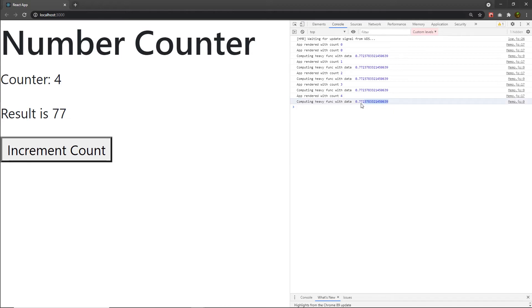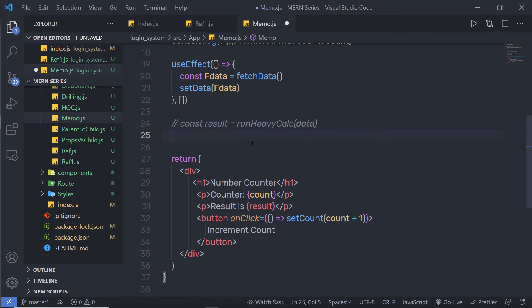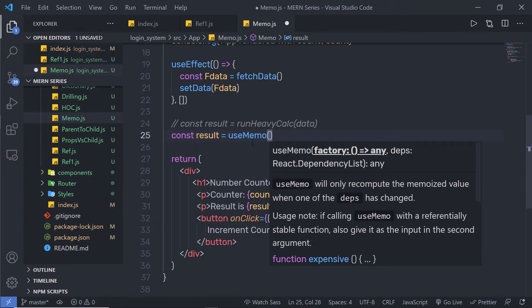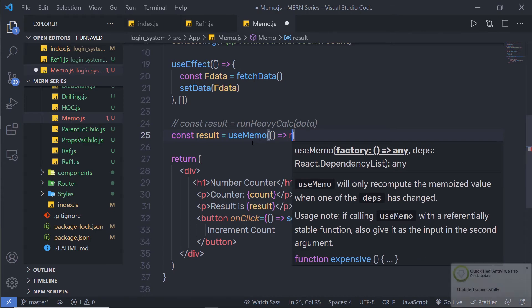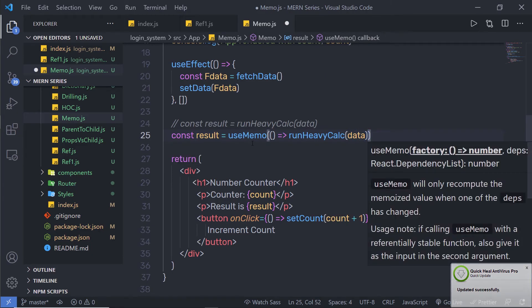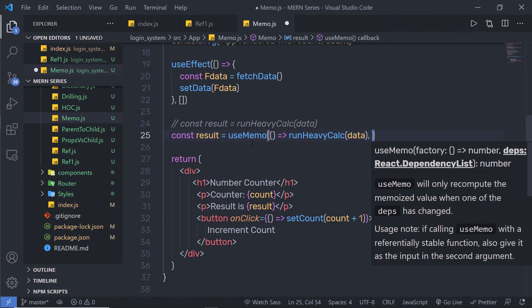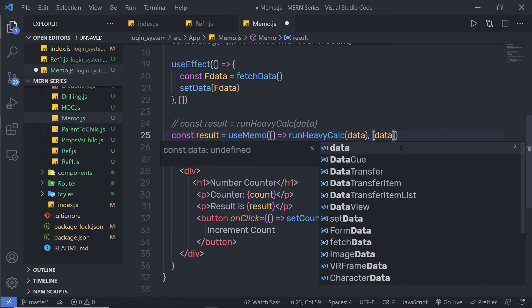To solve this problem, I have the UseMemo hook. Instead of the previous statement, I am going to say: constant result is equal to useMemo, and inside the parentheses I'll provide a callback function — an arrow function that calls runHeavyCalculation and passes my data. Then, as a second argument, I'll pass a dependency array with the data variable. This tells React this function depends on data.